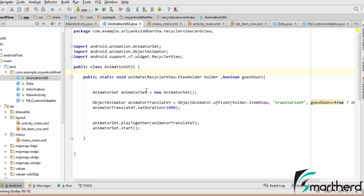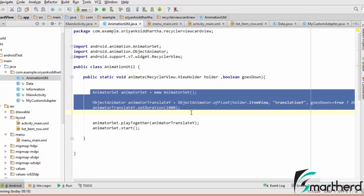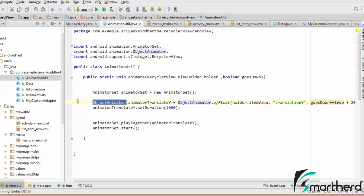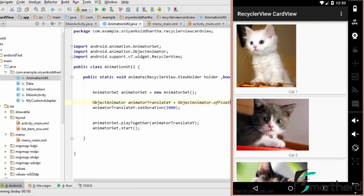Let me explain the codes written in AnimationUtil. This is the code for Android animation — I will discuss Android animation in detail in a separate module, so please don't worry about it. This is our AnimatorSet referencing the AnimatorSet object, and here we have the ObjectAnimator class. The ObjectAnimator class helps us animate any kind of object. In our case, our object is holder.itemView, which represents each row — each item in our RecyclerView CardView application.